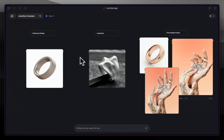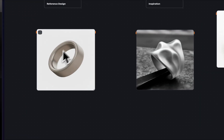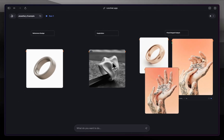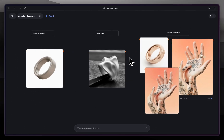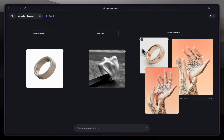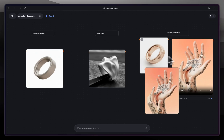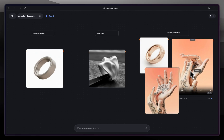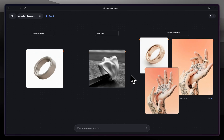In today's tutorial I'm going to show you how to take some jewelry, in this case a basic looking ring. We're going to take some inspiration from the web and then produce a number of different variations. We'll then stage the ring and produce some high quality production outcomes.